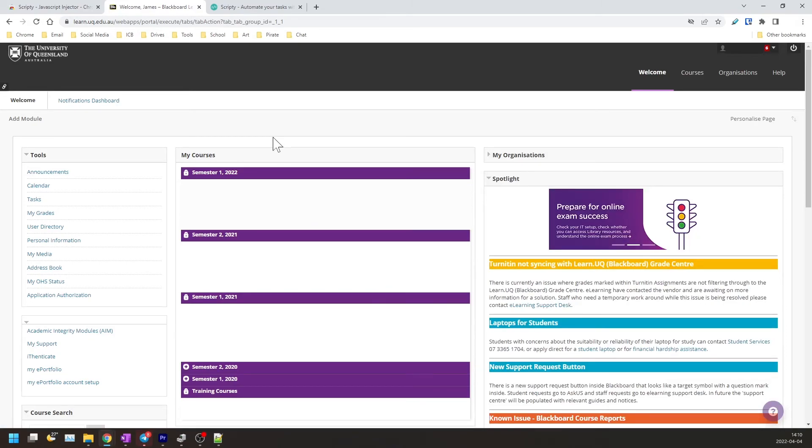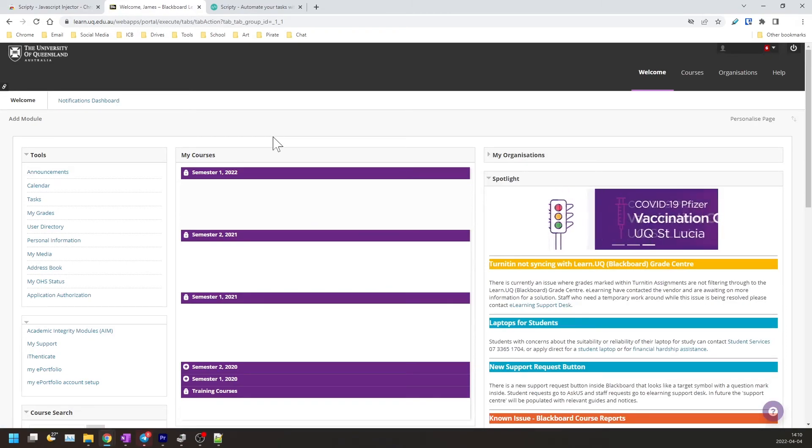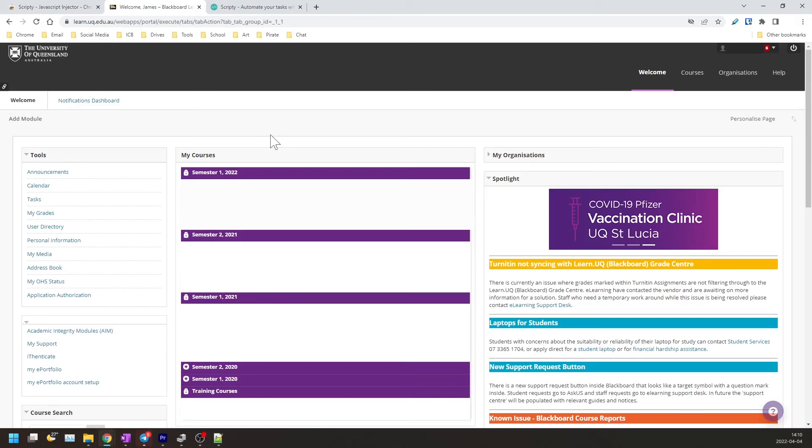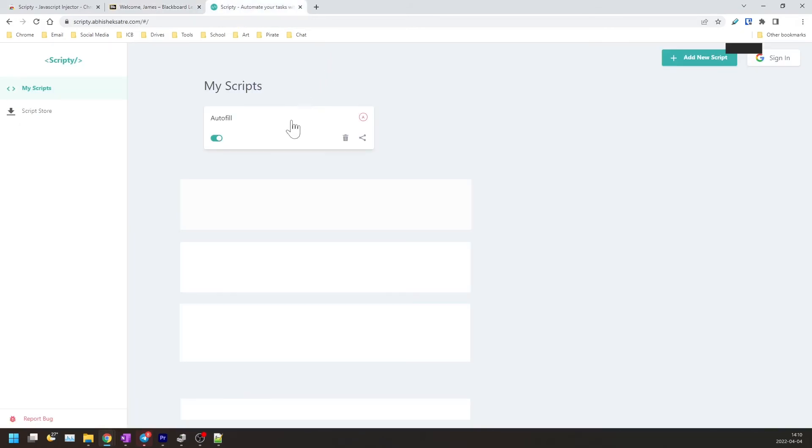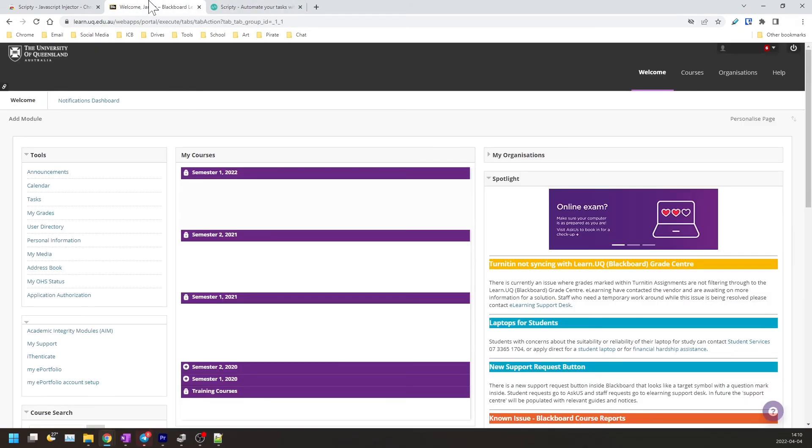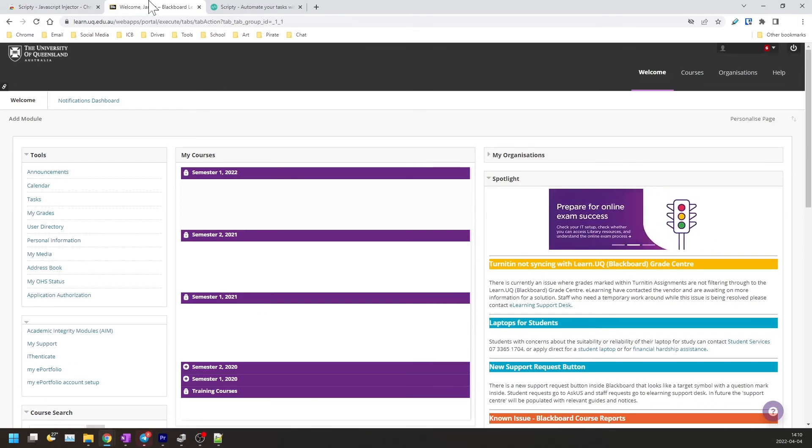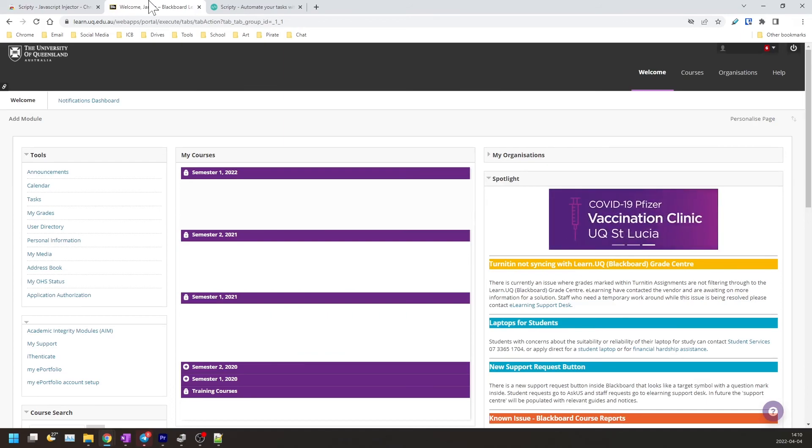But I must stress that you shouldn't use this on a public or shared computer since anyone can access your username and password through the configuration. So make sure you do this on your own private computer on your own private account.